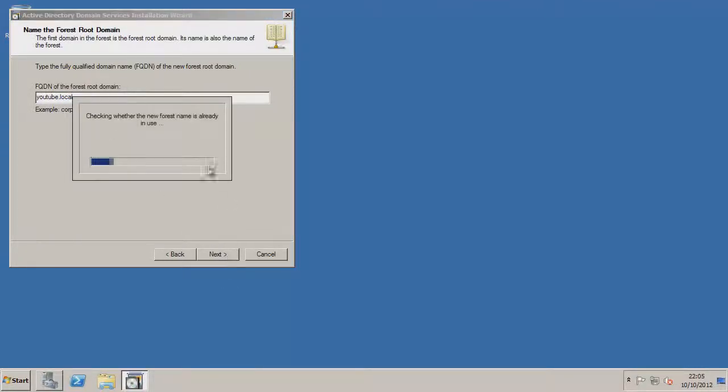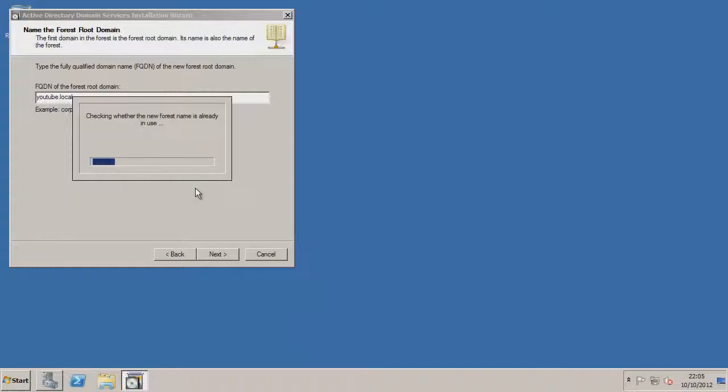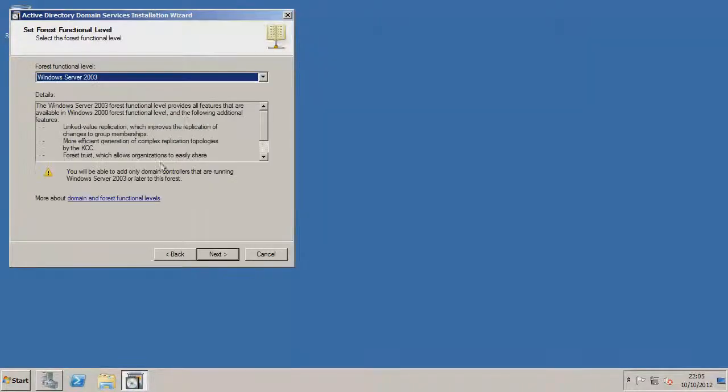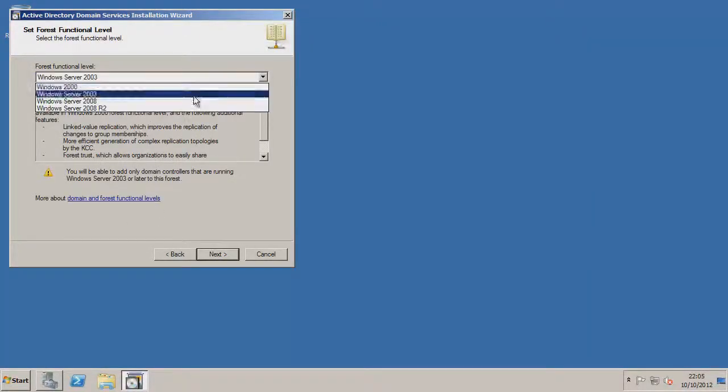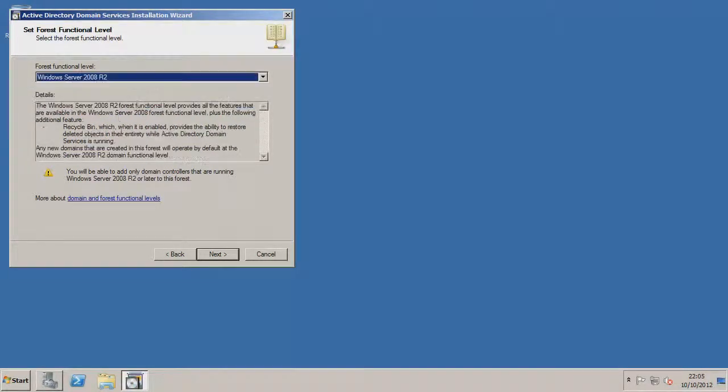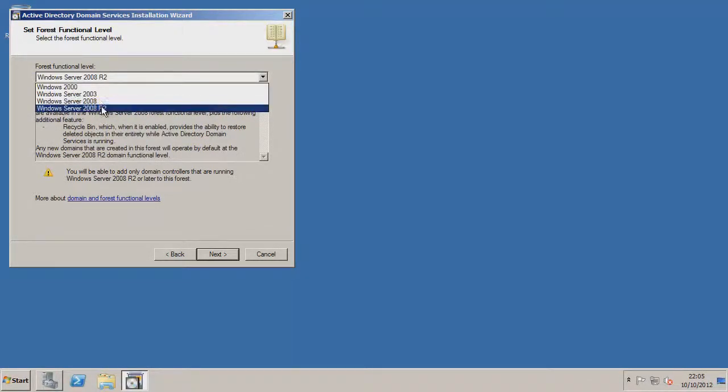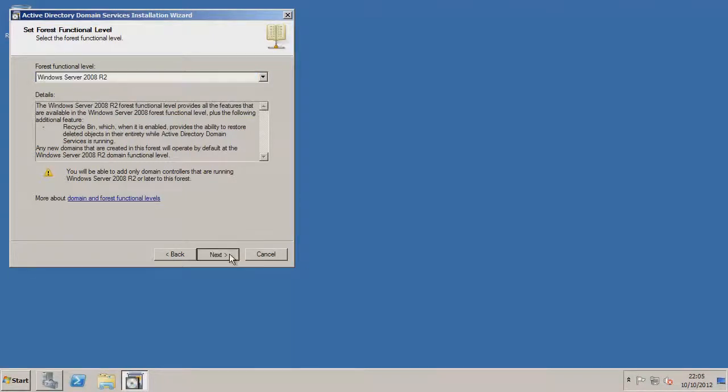It's just going to make sure that it's available. Verify NetBIOS name. Function level, change this to the 2008 R2, or if you're just using the normal 2008, change it to that. Go to next.